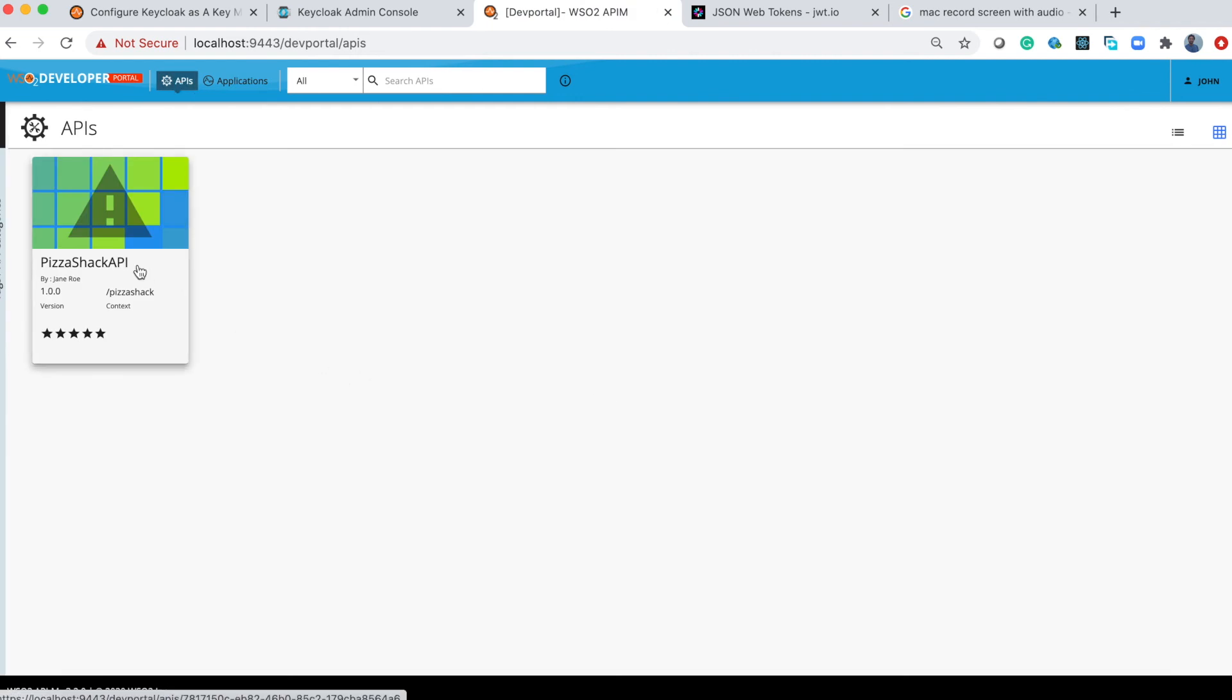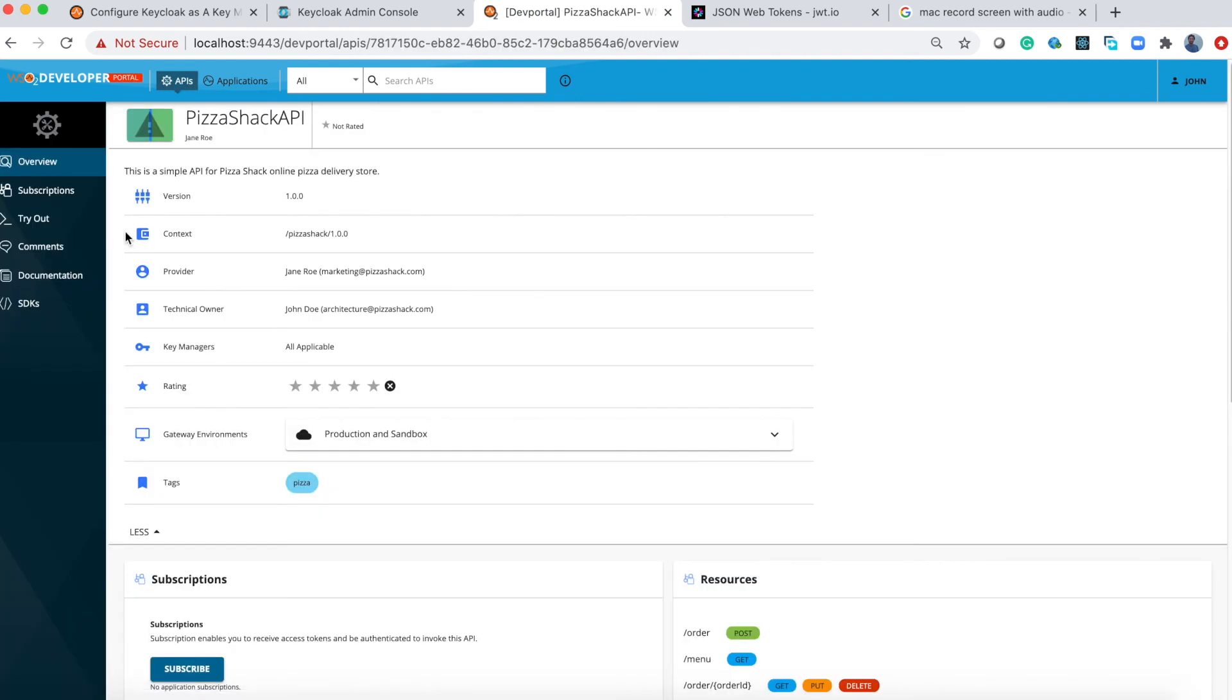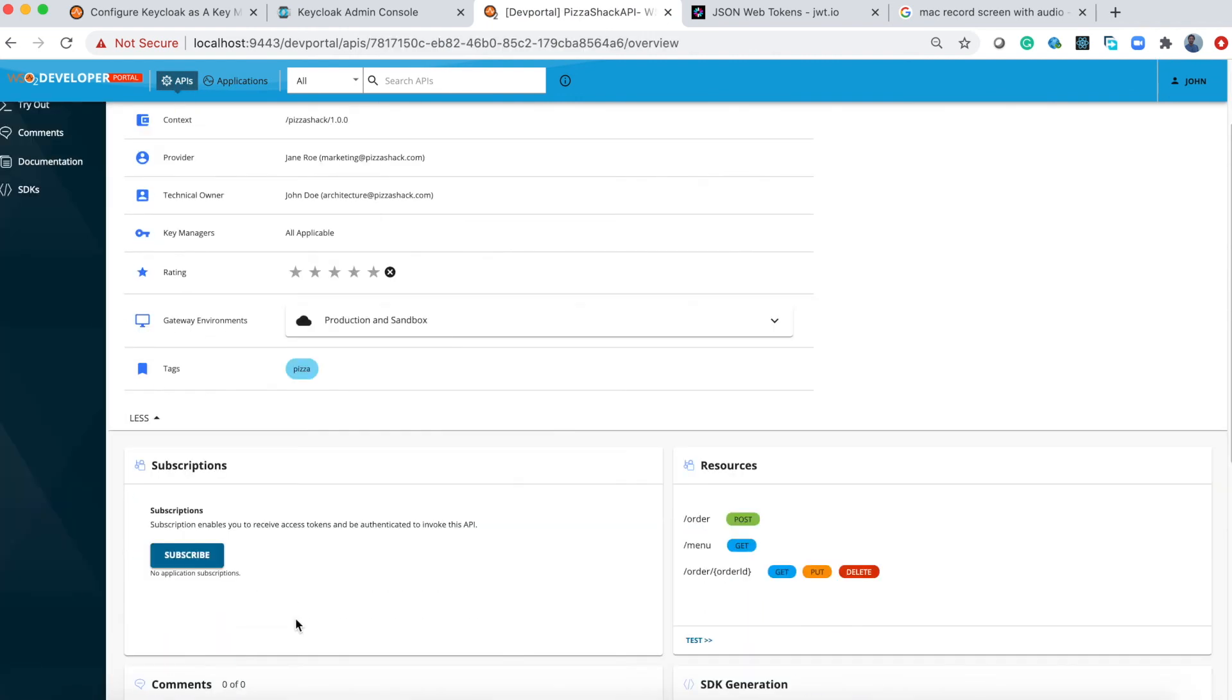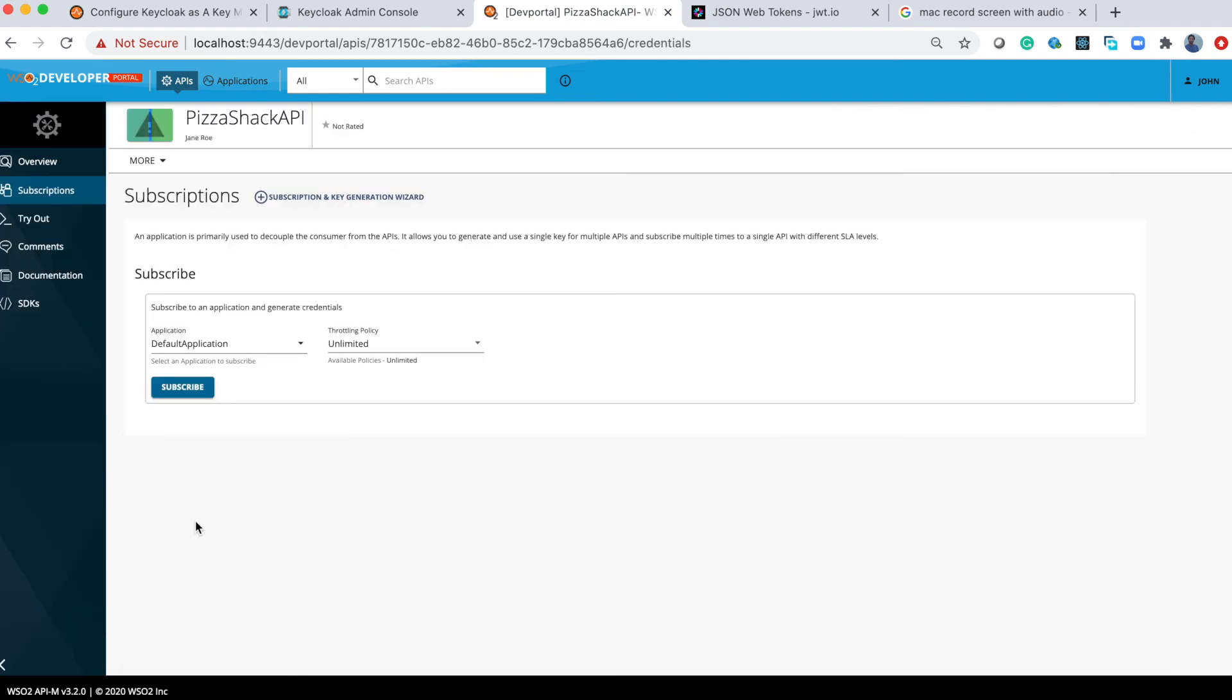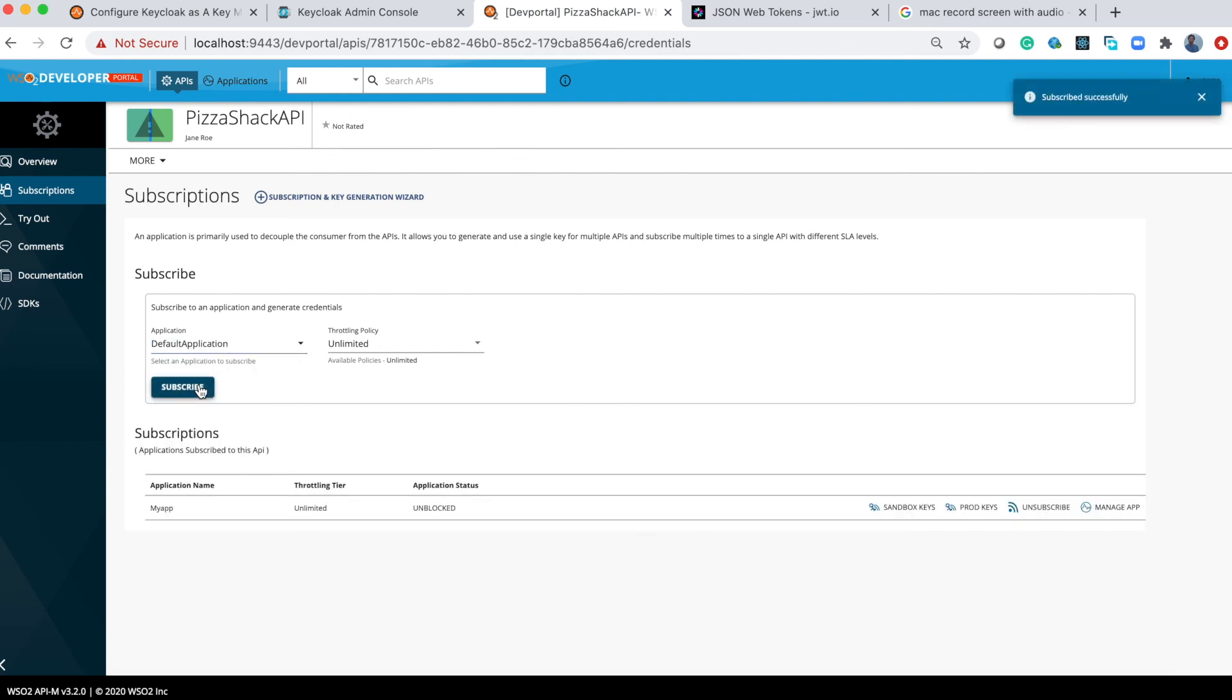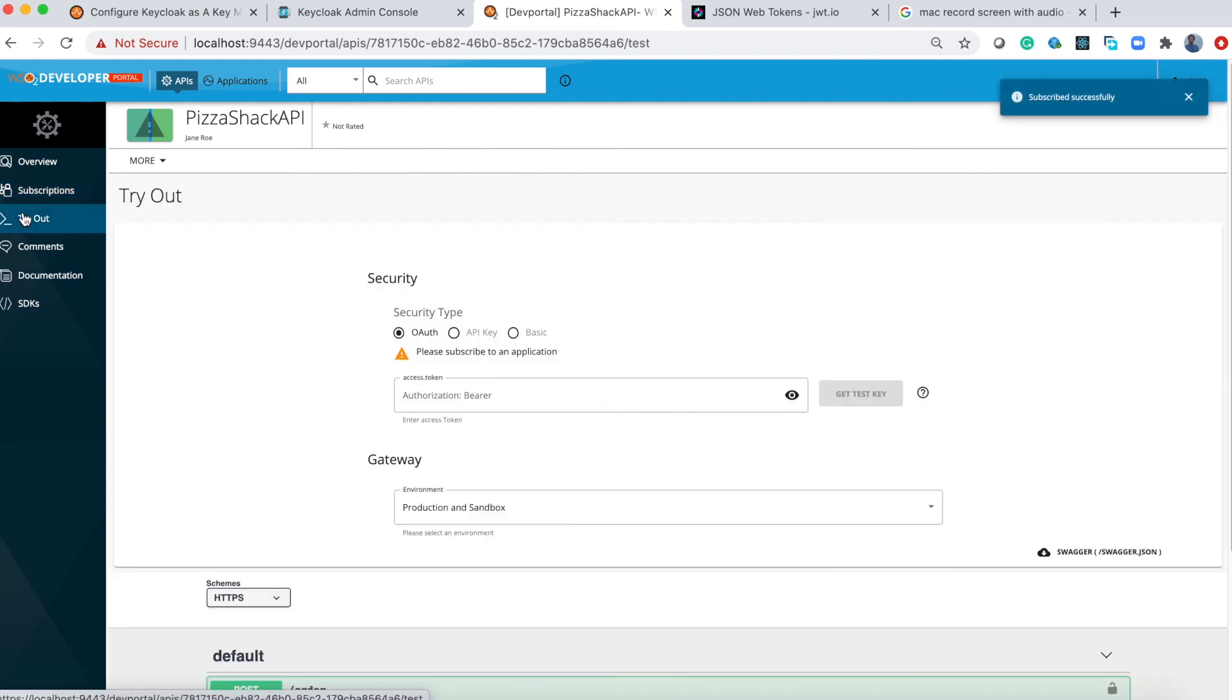For that click the API and select subscribe. You will find the application you created previously here, so let's subscribe.